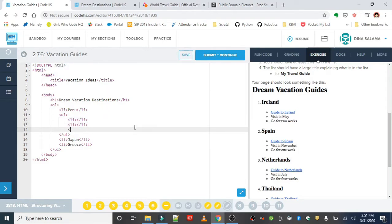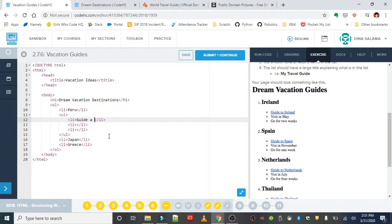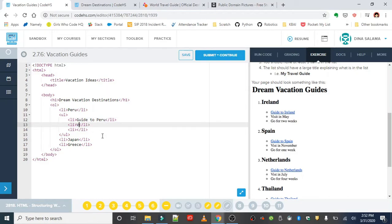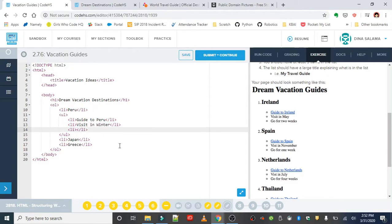The first one is going to be a guide, so a guide to Peru - that's the first place on my list. I would like to visit in winter since it'll be summer in Peru, nice and warm. And then finally, how long I'd like to go. So ideally, it would be nice to visit for at least a couple of weeks.